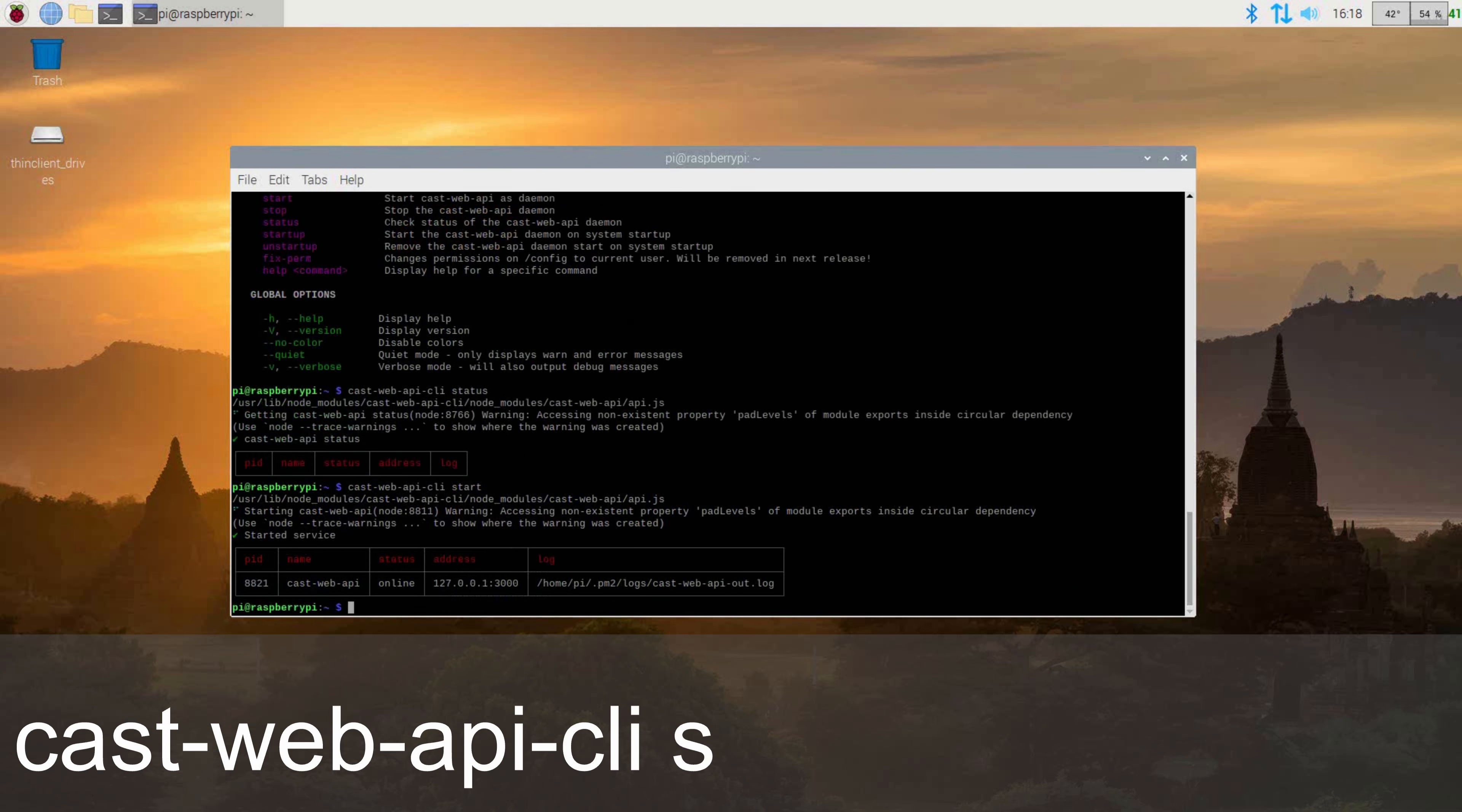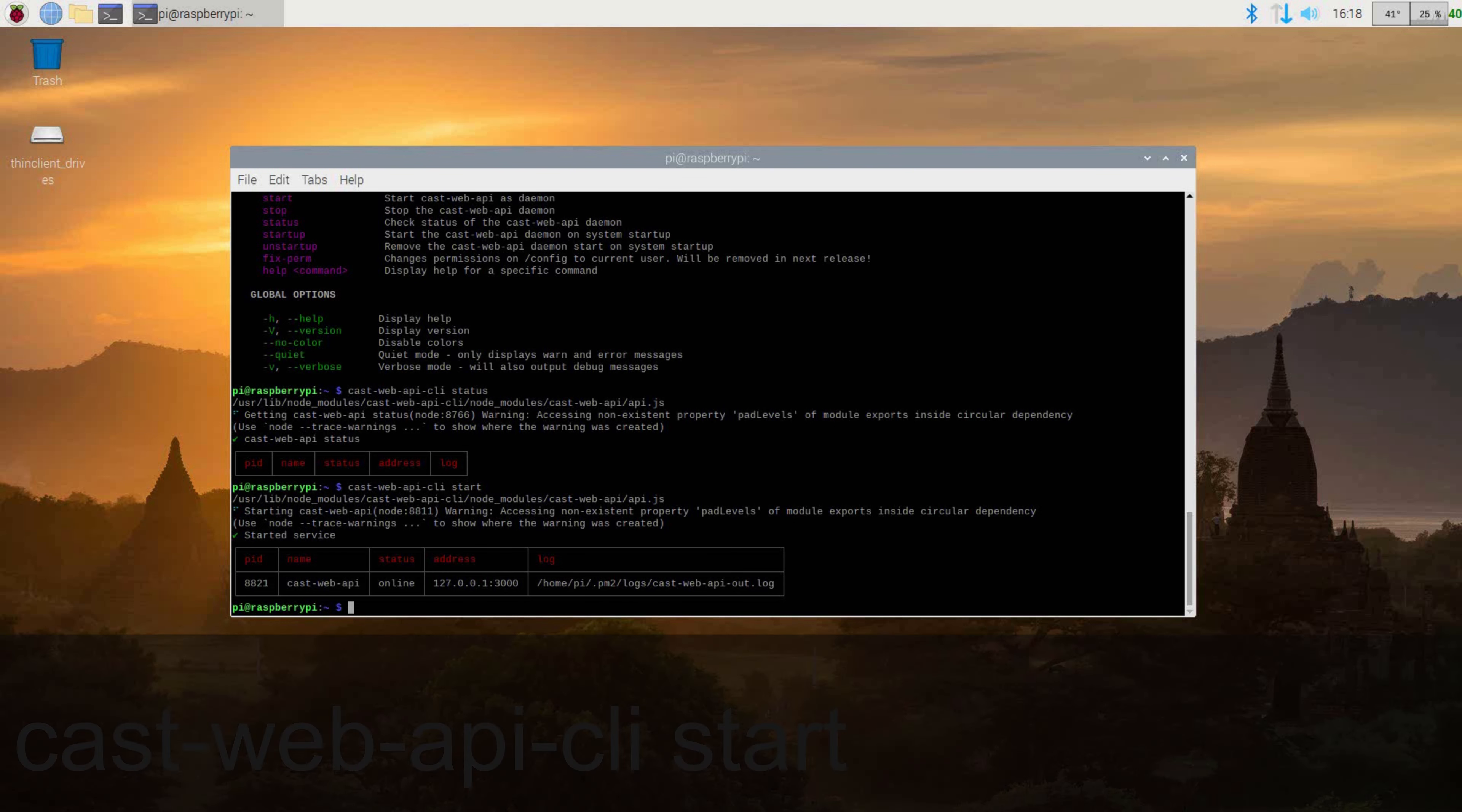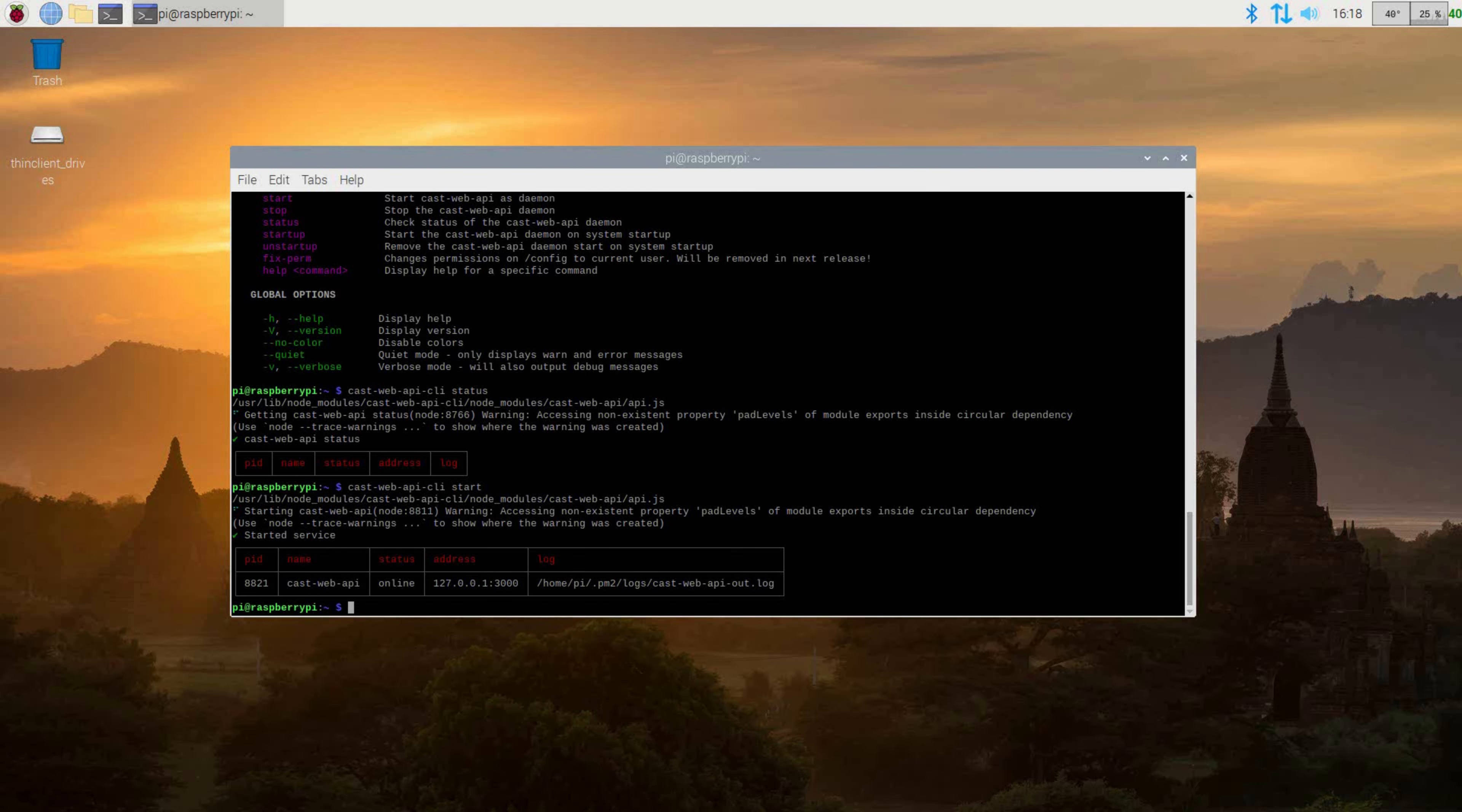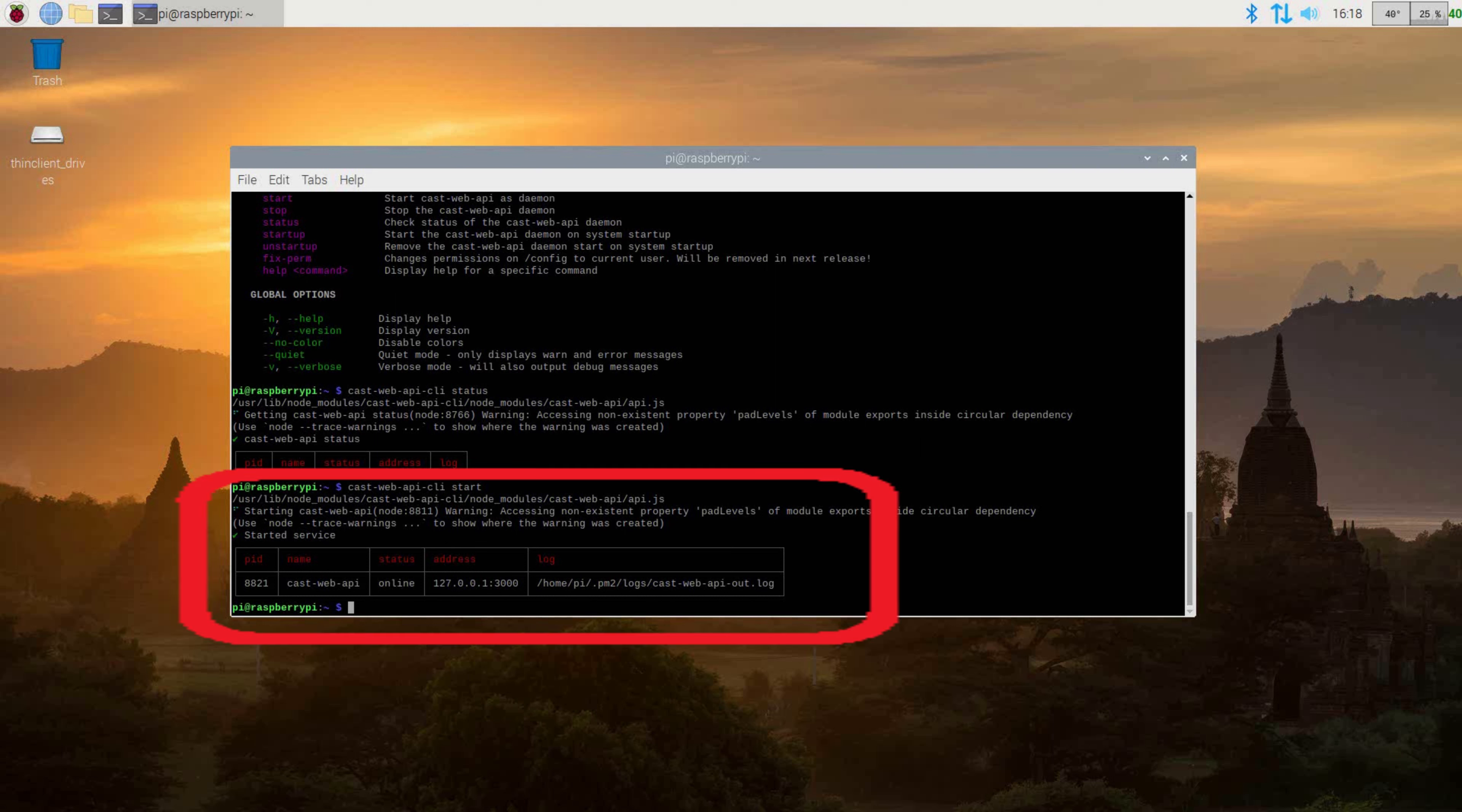I also recommend setting this up to auto-start on bootup, so that way if your Raspberry Pi reboots for any reason, you don't have to worry about logging into it and starting the CastWeb API service. If everything was installed properly, your screen should look similar to mine.